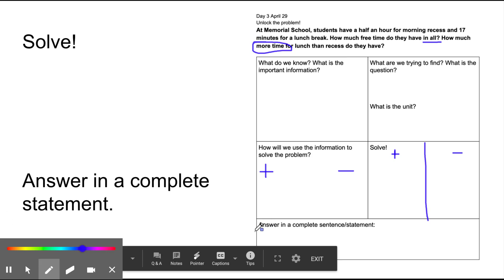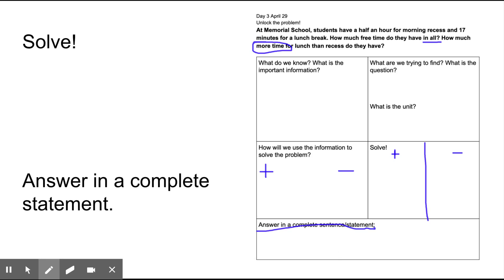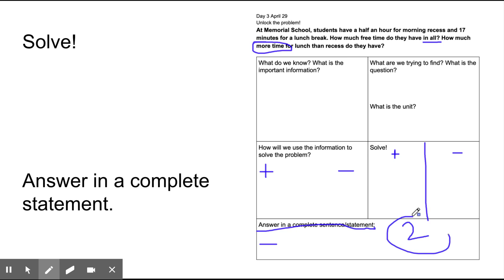Now we need to answer in a complete statement. Remember, a complete sentence says the whole answer. Since there are two questions - how much time do they have in all, and how much more time for recess than lunch do they have - we need to answer both. My first answer might say they have blank minutes in all. And my second answer might say they have blank more minutes for recess than for lunch. Make sure that you answer this question completely and correctly and that you have two sentences. Take a picture of this work and send it to your teacher, then come back and press play.